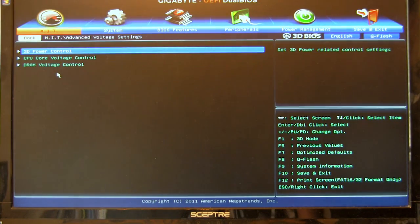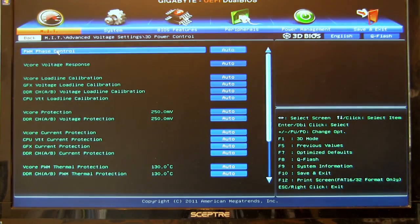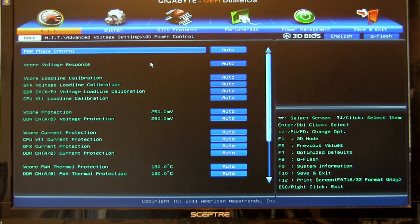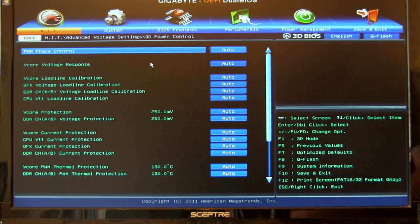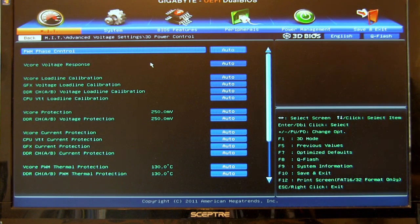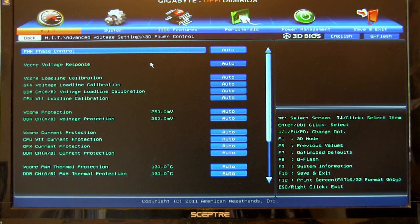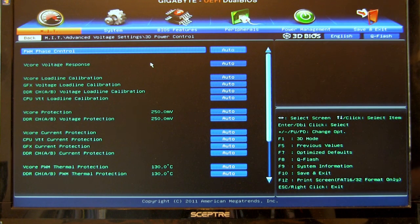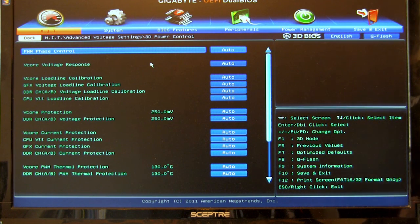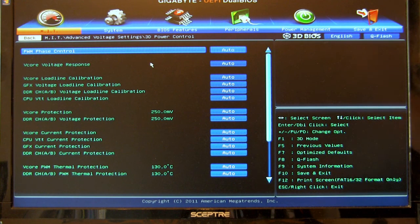Of course, you have your voltage settings. Here's your 3D power control. This is going to be your advanced power function such as your phase control, your voltage regulation, your load line calibration. Do you want to set this high, auto, wherever. Right now we've got a lot of these set to auto just to see what the board can do as we're tinkering around at the end of our performance review.